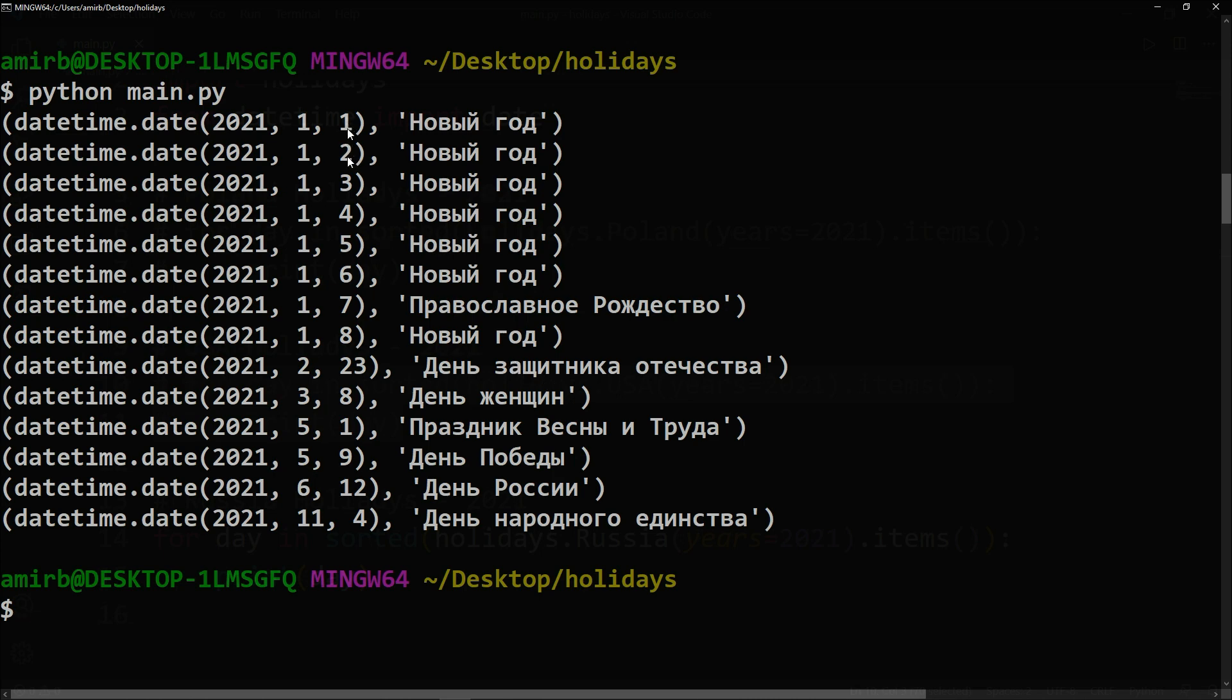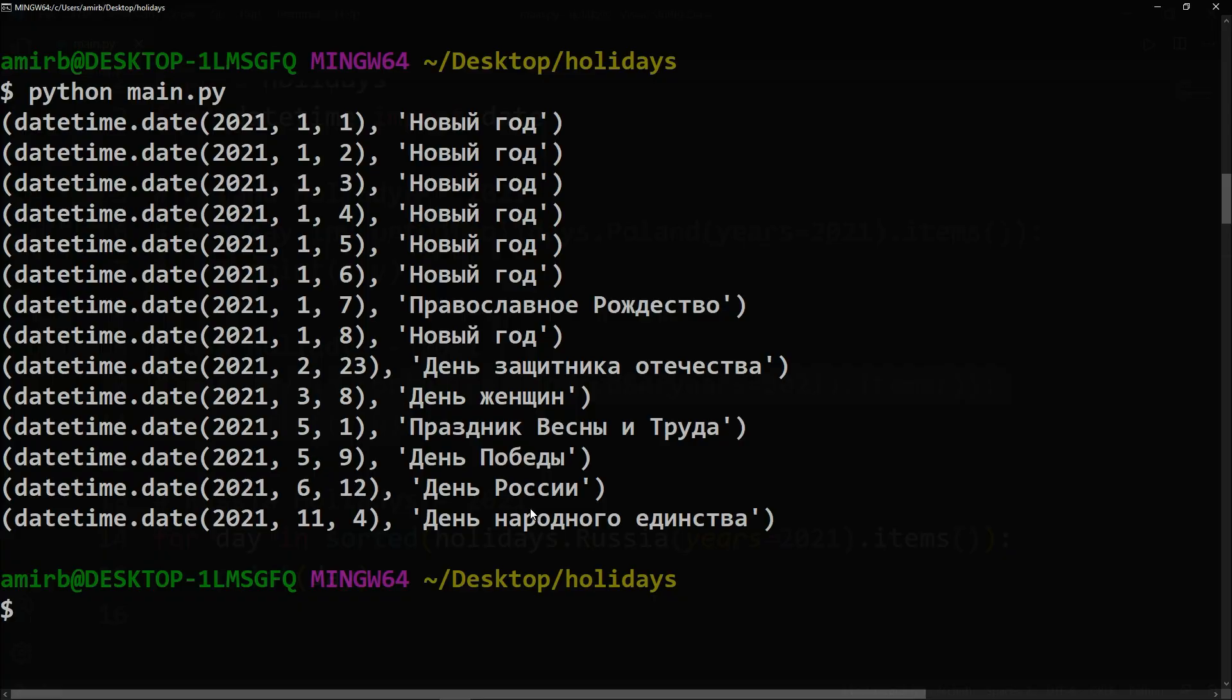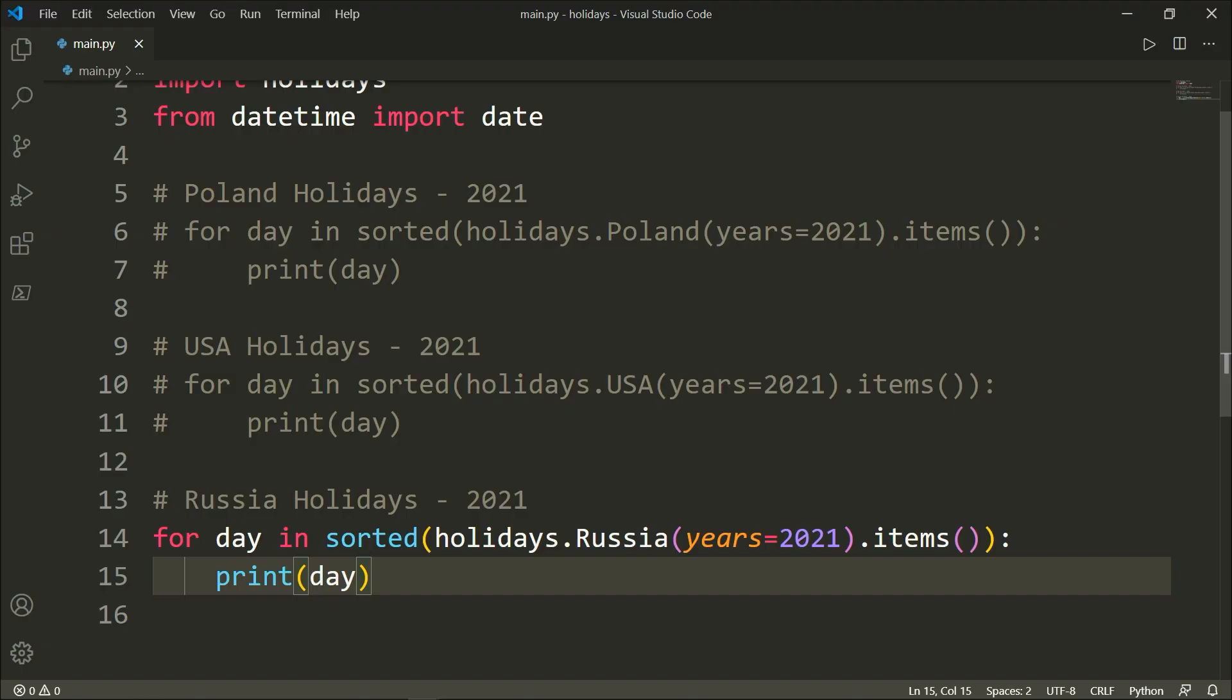From the first to the sixth of January, New Year, Novigo means new year, then Orthodox Christmas, Victory Day and so on. Let's say for instance that we are interested to check out the holidays for a state in the USA and let's take the state of California as an example.